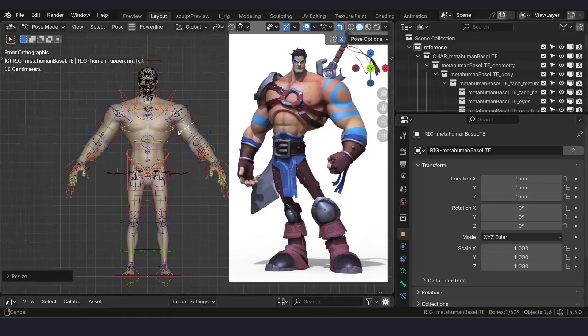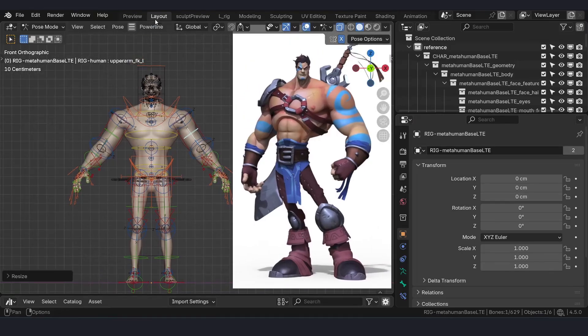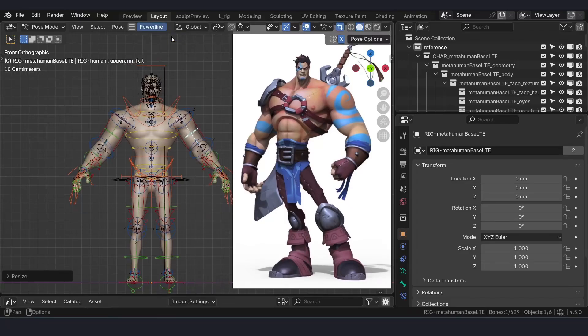Let's say we are happy with the proportions and just save this as a version.